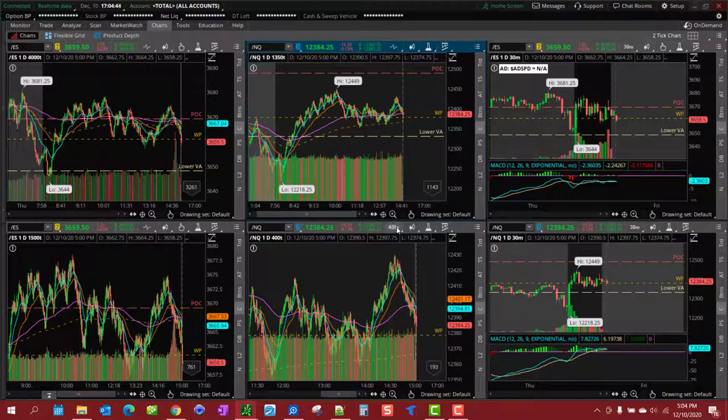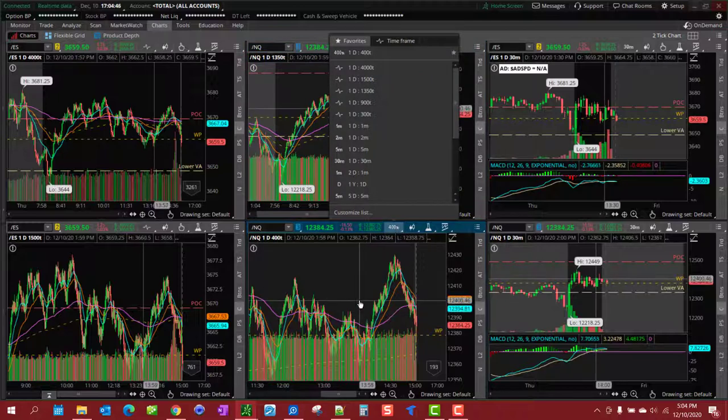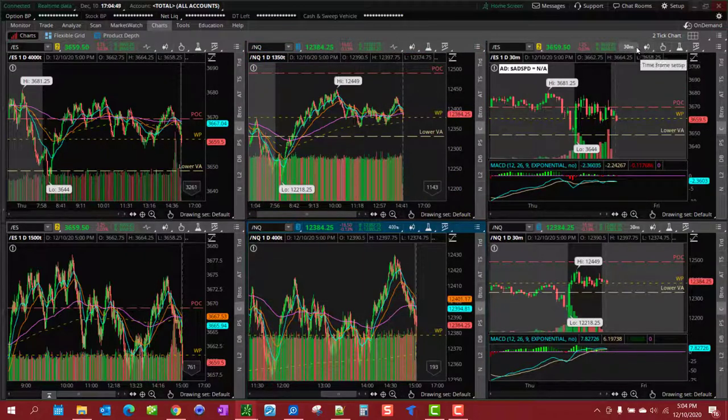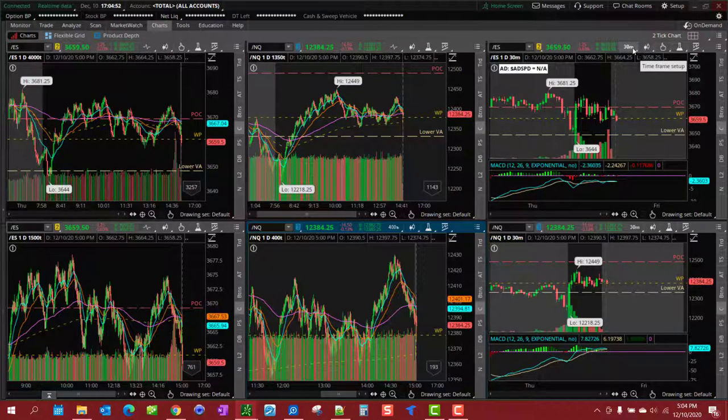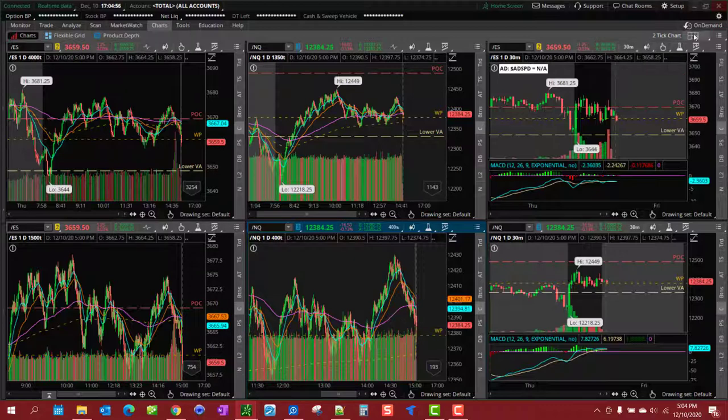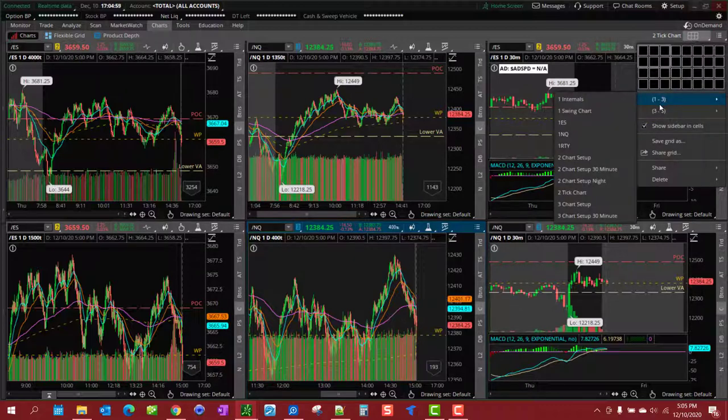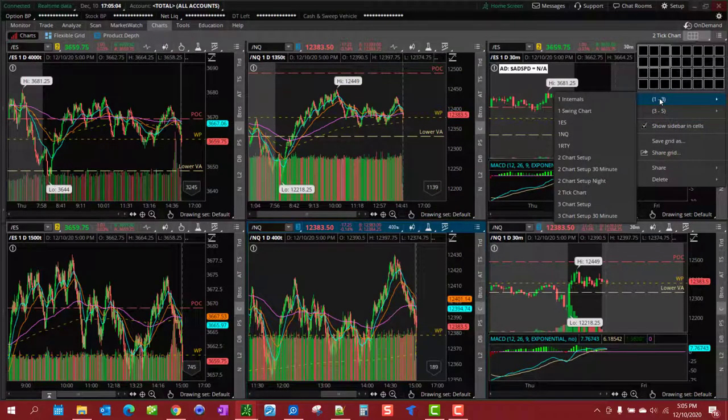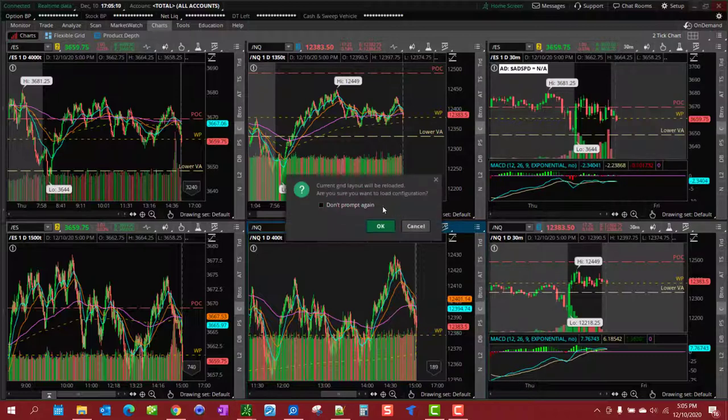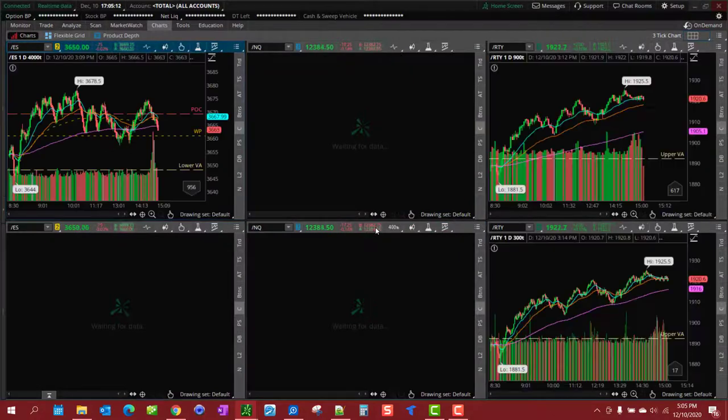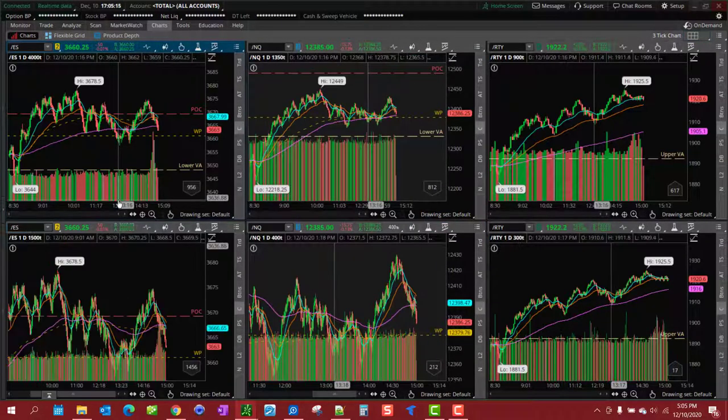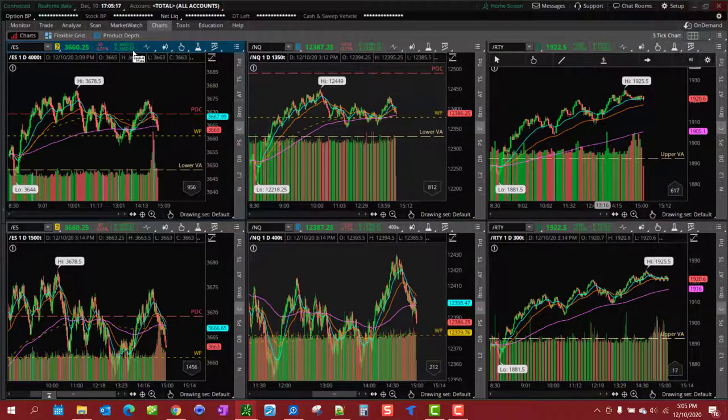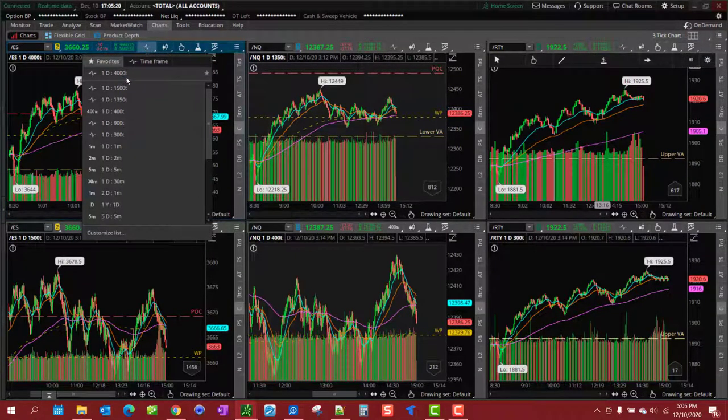And I like using the 400 tick to find my entry points. And for the Russell RTY, look this is not it. There it is, 3,500 tick chart, there we go.